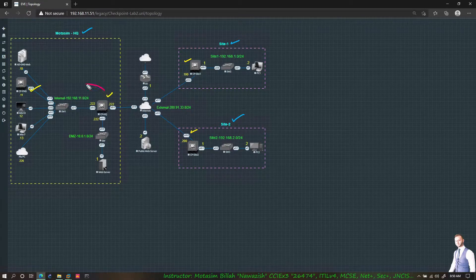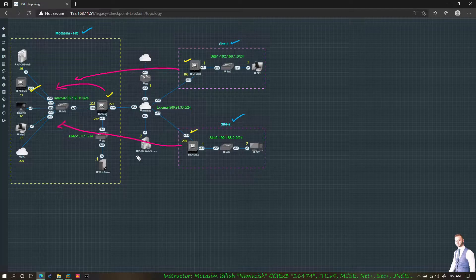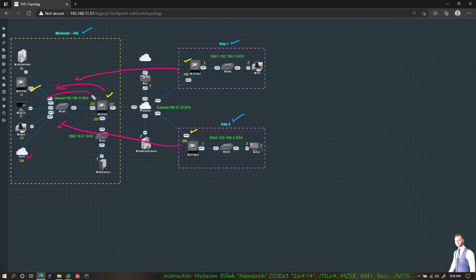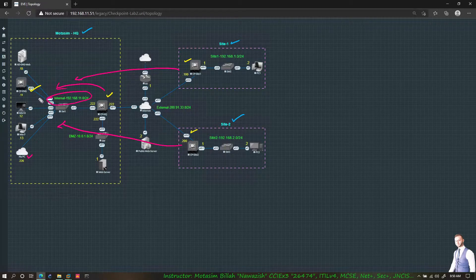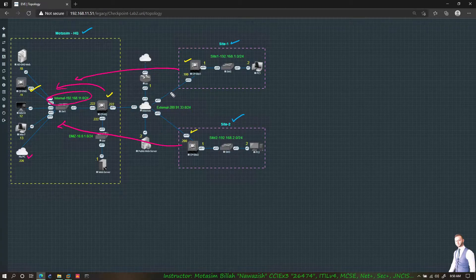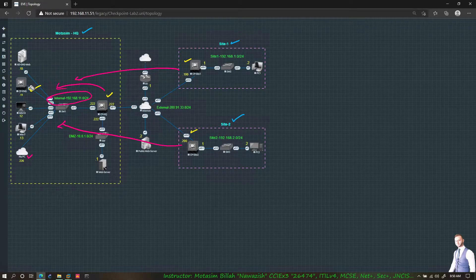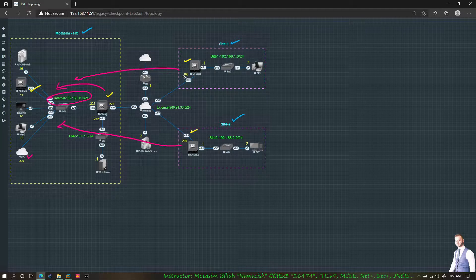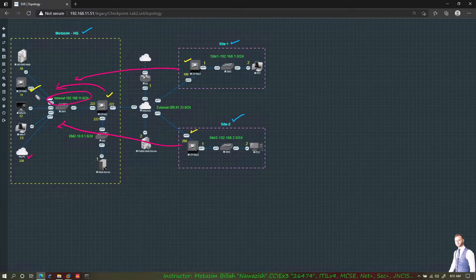I have my policy management server here. I will add all three gateways to the management server, and I will use my PC — this host PC with an address of .226 from this range — to SmartConsole into the management server and proceed with configuring all three gateways. Right now they have no configuration whatsoever, not even IP addresses.